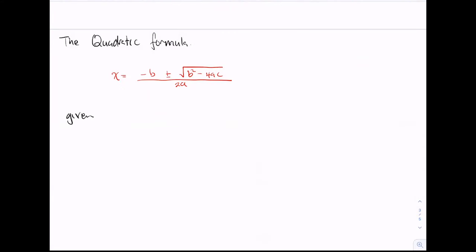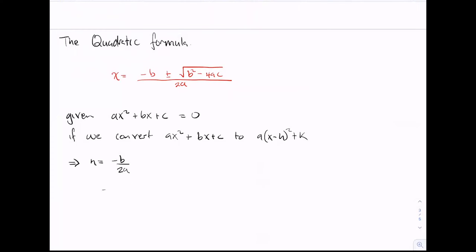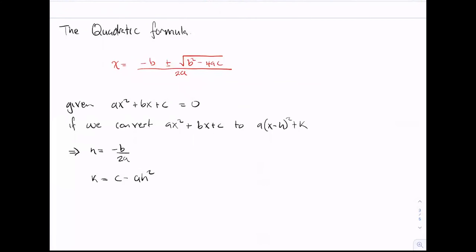Given ax squared plus bx plus c equals zero, if we convert ax squared plus bx plus c to the form 2a times (x minus h) all squared plus k, then from our working out we should see that h is equal to minus b divided by 2a, and k is equal to c minus a times h squared.